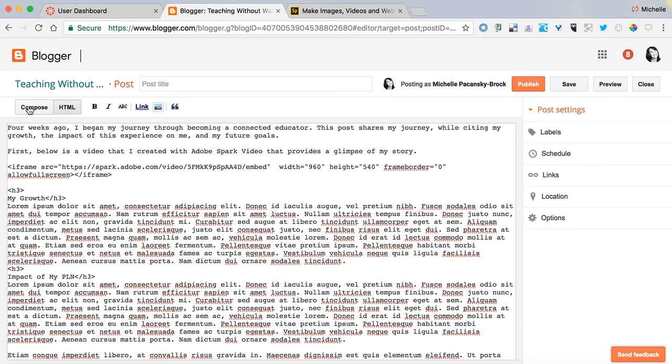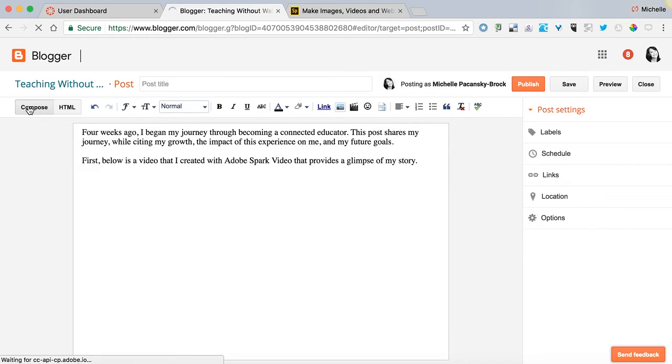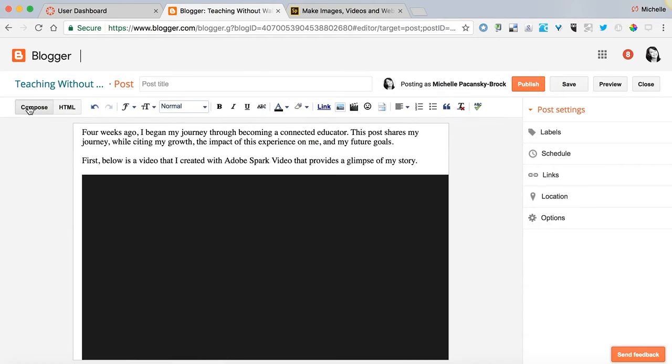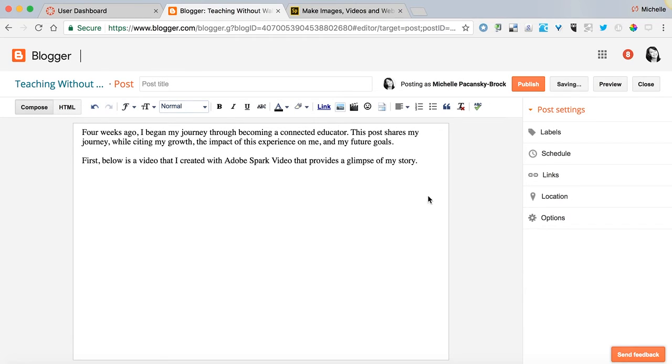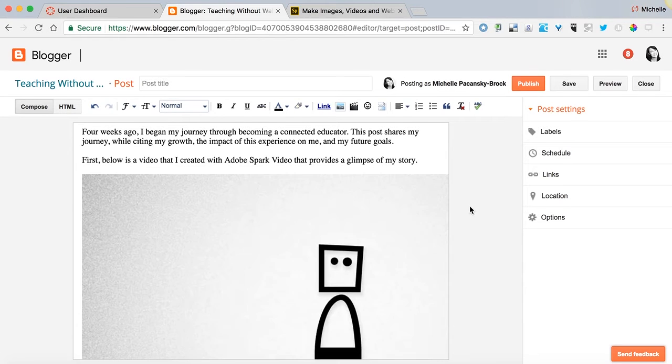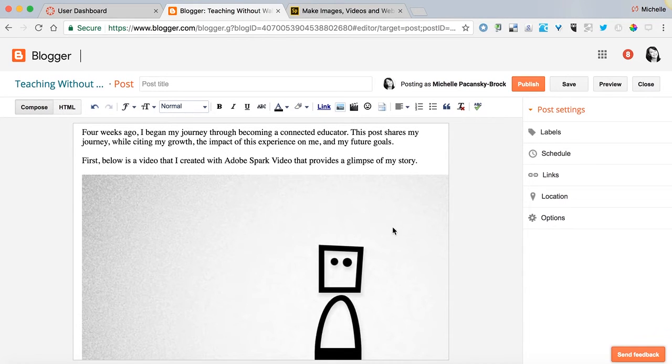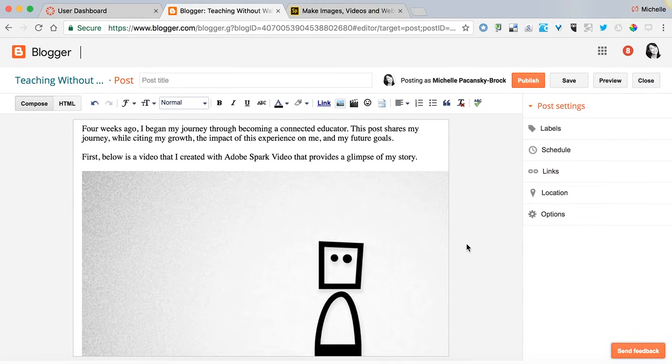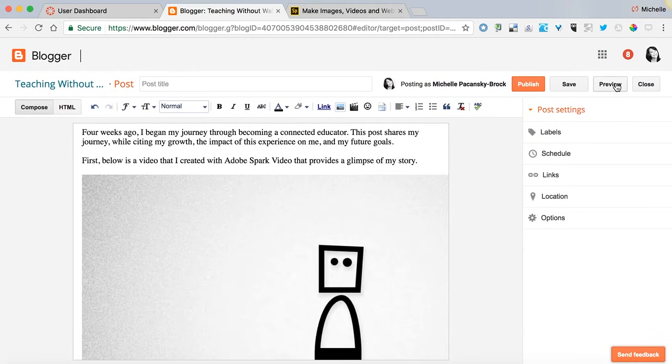Now I'm going to go back to compose and you'll see a box pop up here and I'm going to go to preview.